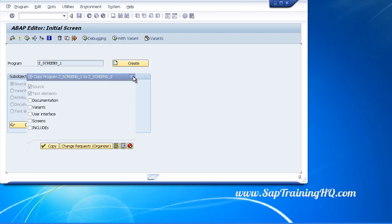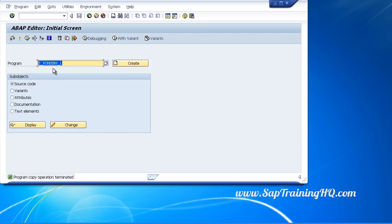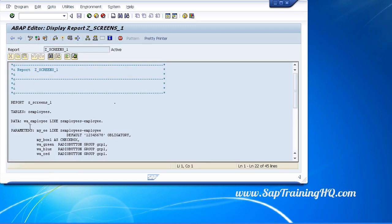Let me cancel this and we'll just go back into our original program. When we create text elements we create them in what are called text pools, and these text pools hold all the text elements of our program.